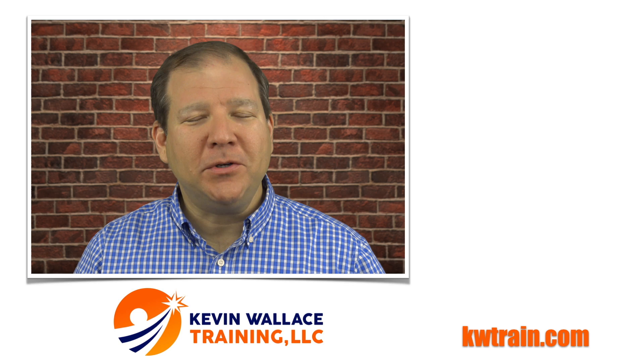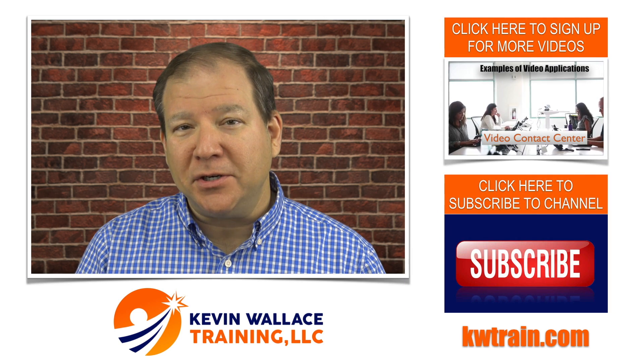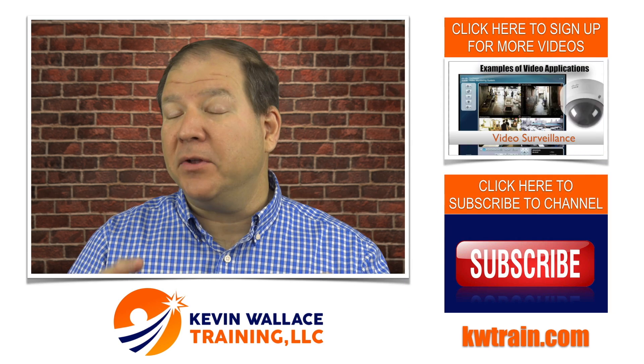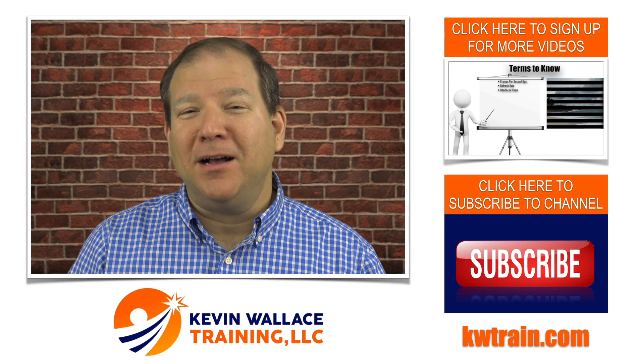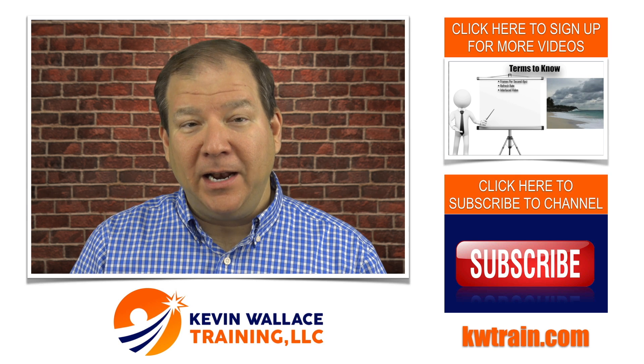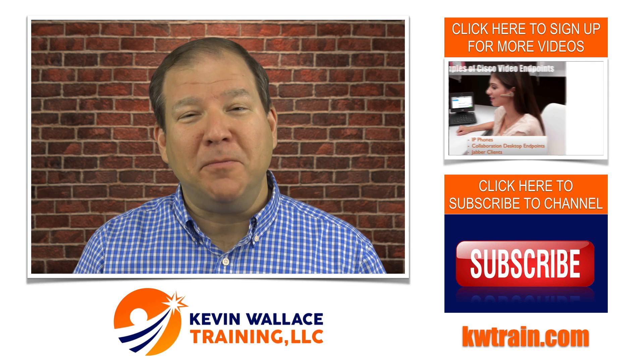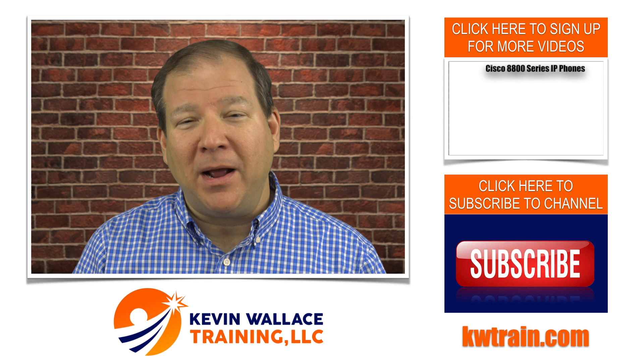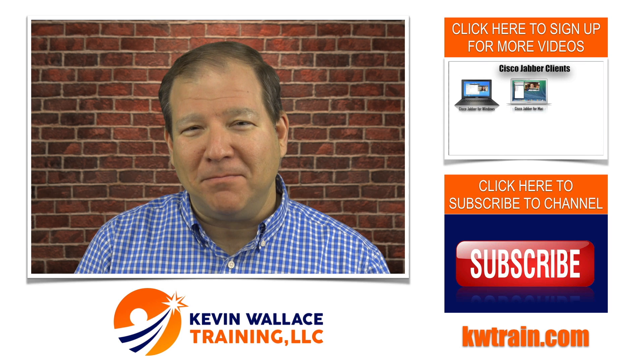If you want to learn even more about Cisco Collaboration Technologies, just click the link in the description or on the right side of the screen and I'll send you more training videos. And if you don't want to miss any of my YouTube videos, be sure and subscribe. Thanks for watching and I'll see you next time.